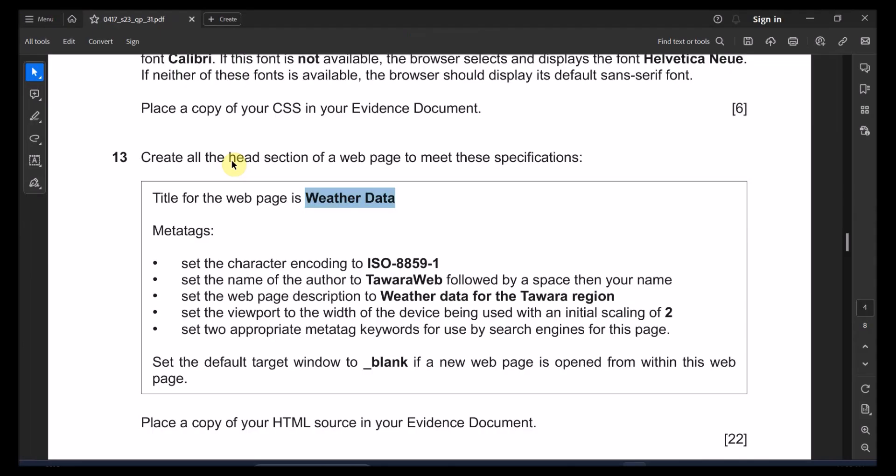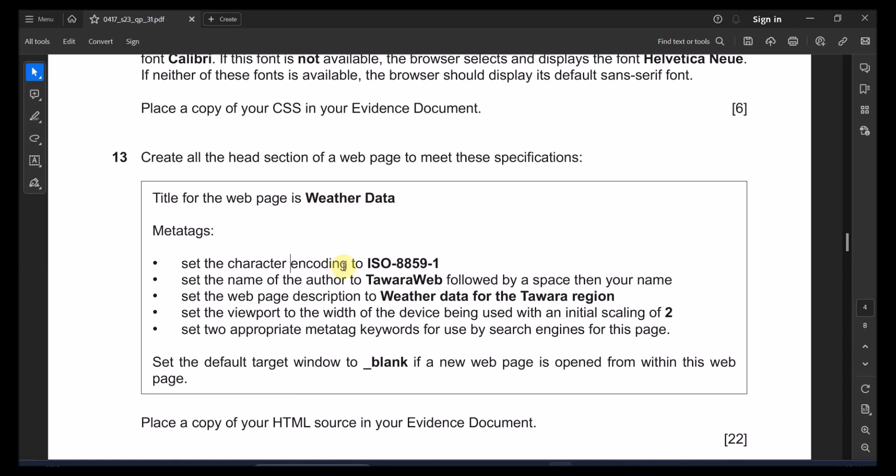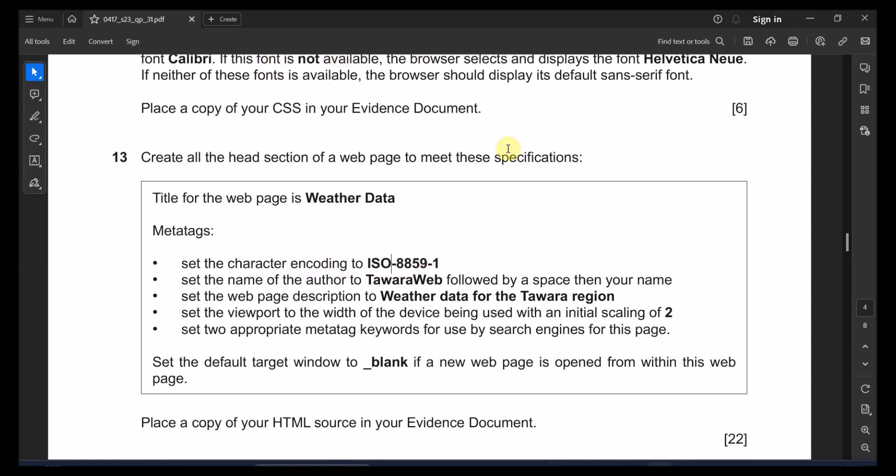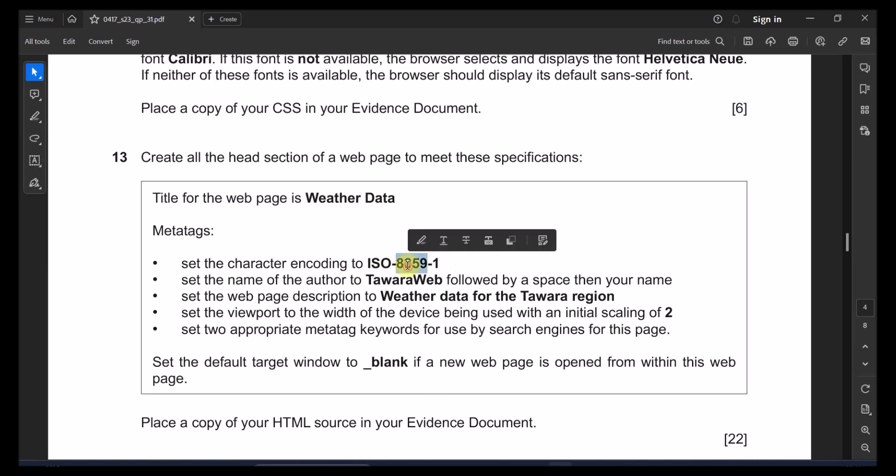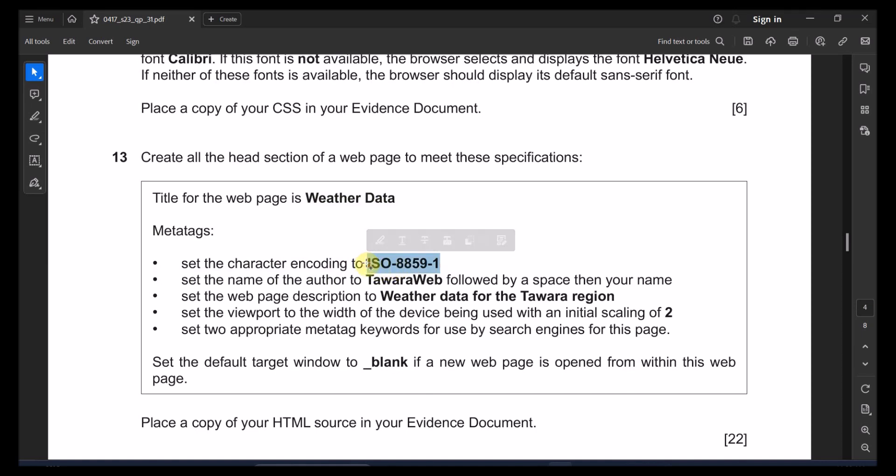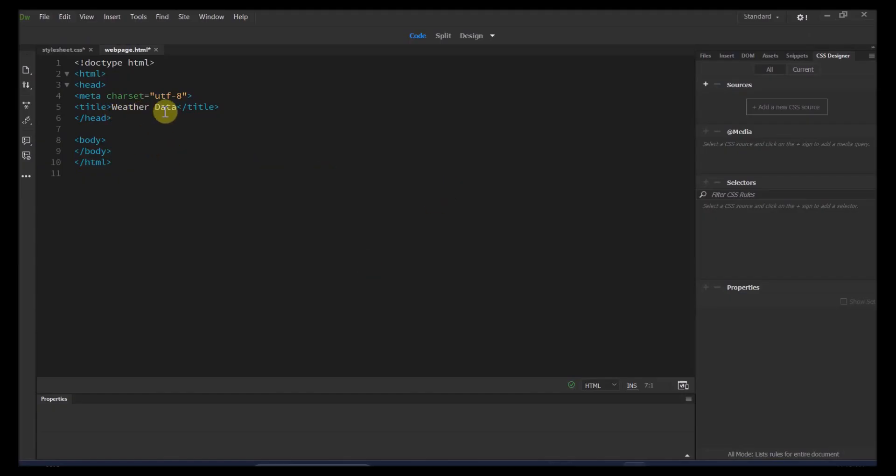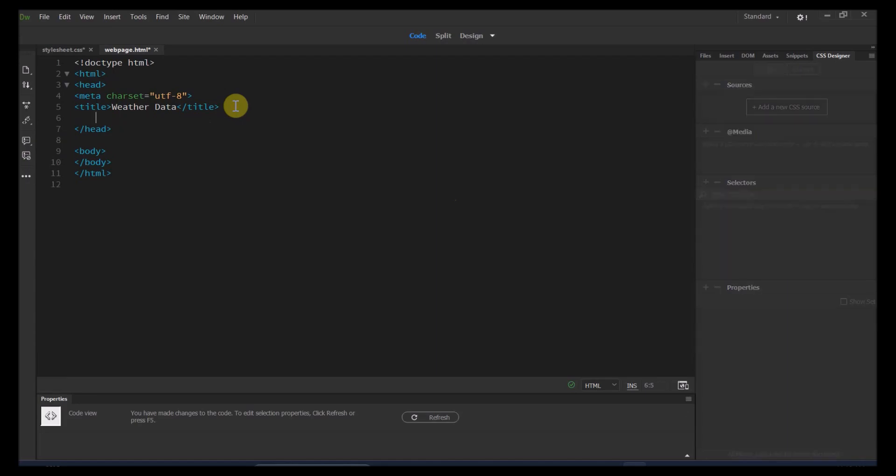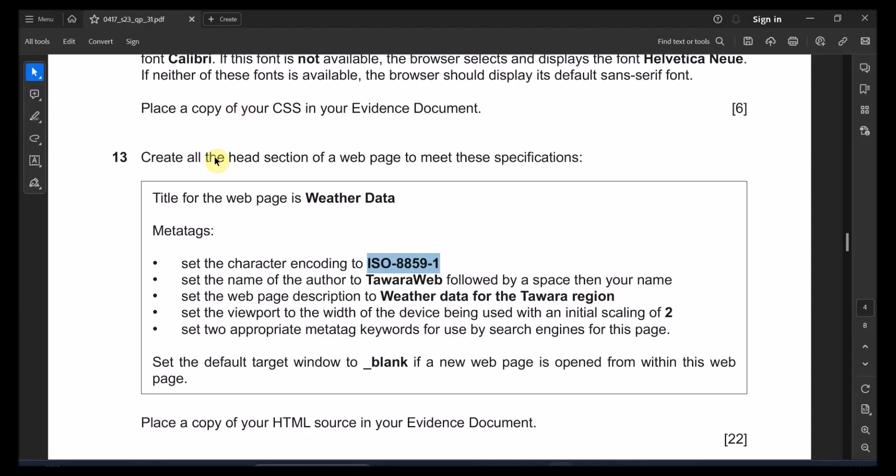And to put in the title, we just need to simply replace this title to be the weather data. The next one, we need to set the character encoding to ISO this number. I'm going just to copy this. And what does that mean? The encoding, mostly in any website, they have their own way of encryptions or encoding. So this is one type of the encoding character. So let's just copy it. And let's go to our web page that we just made it right now. And let's go to the head section. After the title, right now, all the meta tags that we're going to make them right now, all of them, they start with the meta.